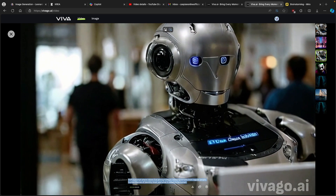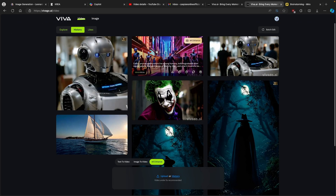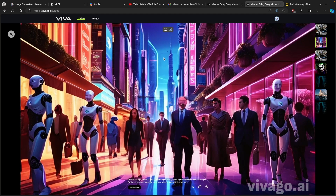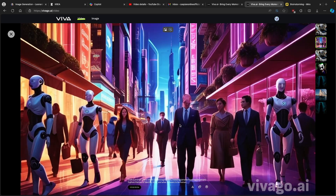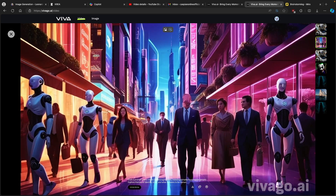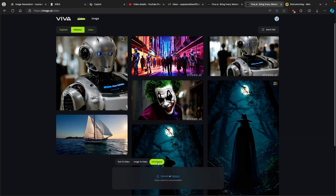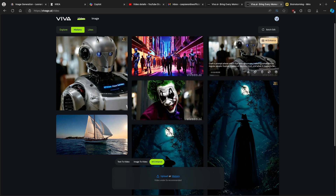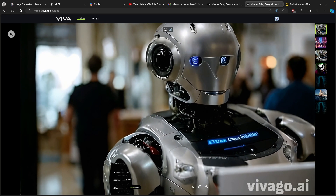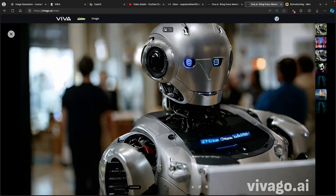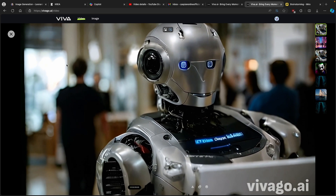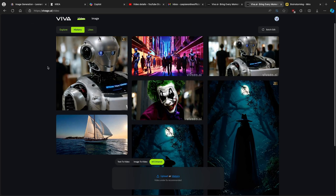Now let's look at the second result — image to video, where we used Leonardo.ai to generate the source image. This video still doesn't look that good; the faces look kind of weird and there are strange artifacts, which is a real shame. It also has a watermark at the bottom. The last result is the 4K enhanced version of the first video. It looks a bit better, but it still isn't the greatest, and it still has a watermark at the bottom right.